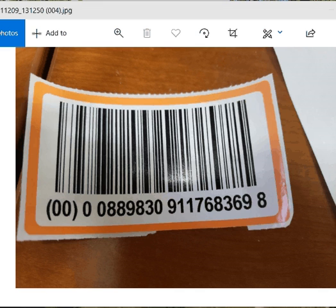This is going to be an example of using Data Wedge with a string. I have this barcode, and if you scan it, it's a code 128.